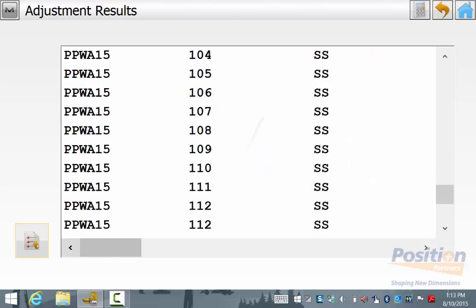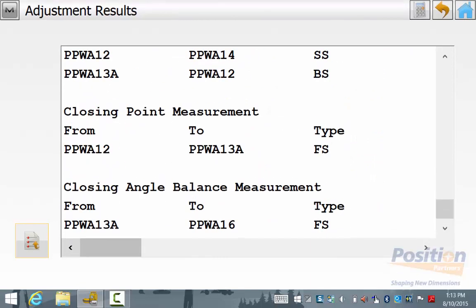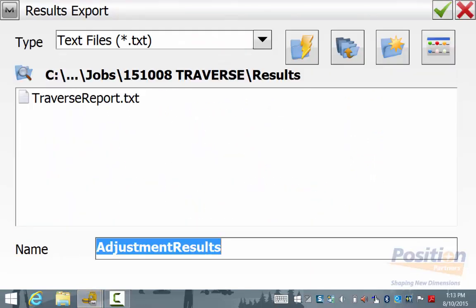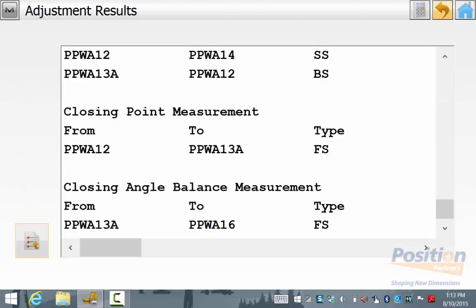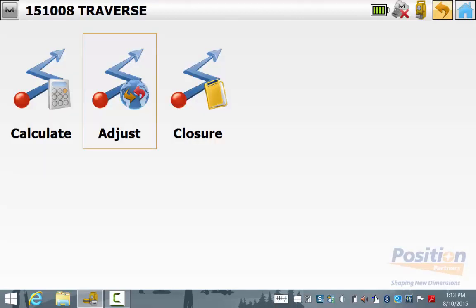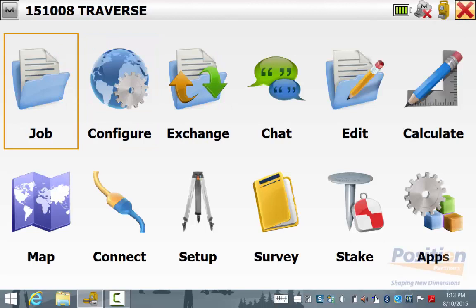If you are happy with this adjustment, again you can hit the Report button to save this report out and then you can simply hit the home button and then the home button again and you will go back to the main screen of Magnet Field. Now you have finished your traverse, your closure check and you have adjusted your results all before coming back to the office.